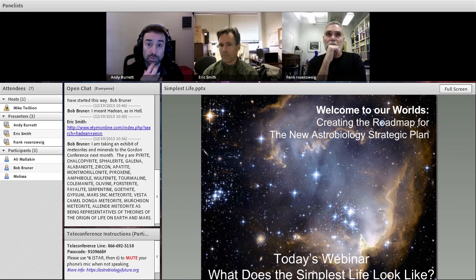Once the presentation is finished, we'll open up the phone lines, so we'd be delighted to hear from you as well. With that, Frank.